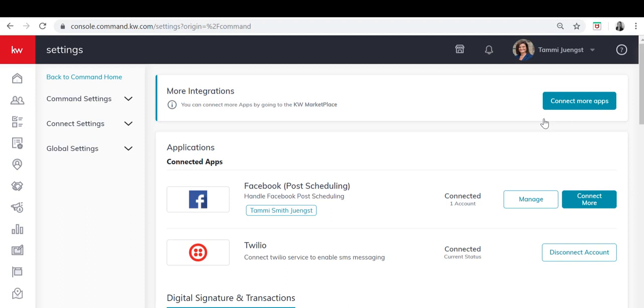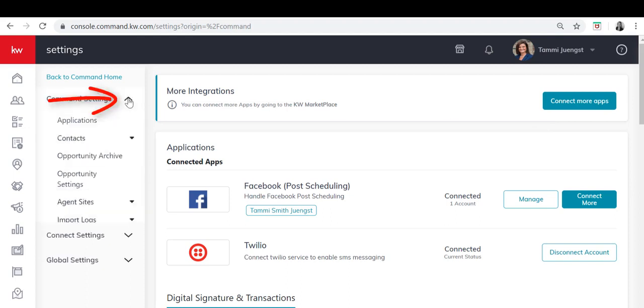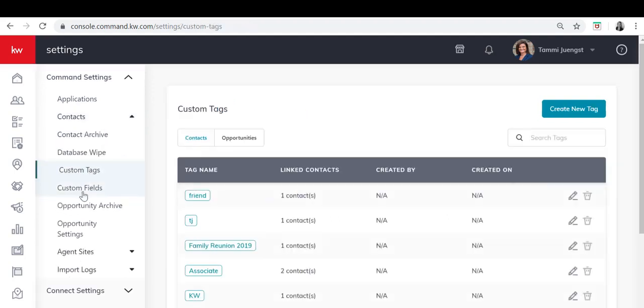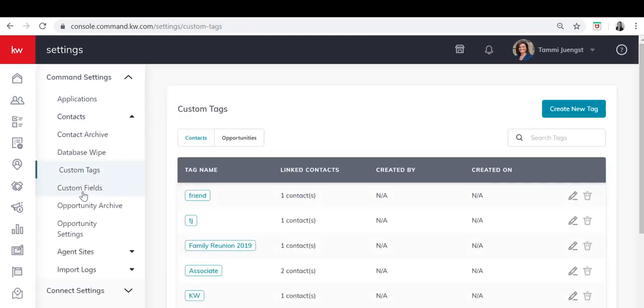Once inside the settings home page you'll click the down arrow next to command settings and you'll expand contacts and click on custom tags. That's going to take you to the custom tags home page.